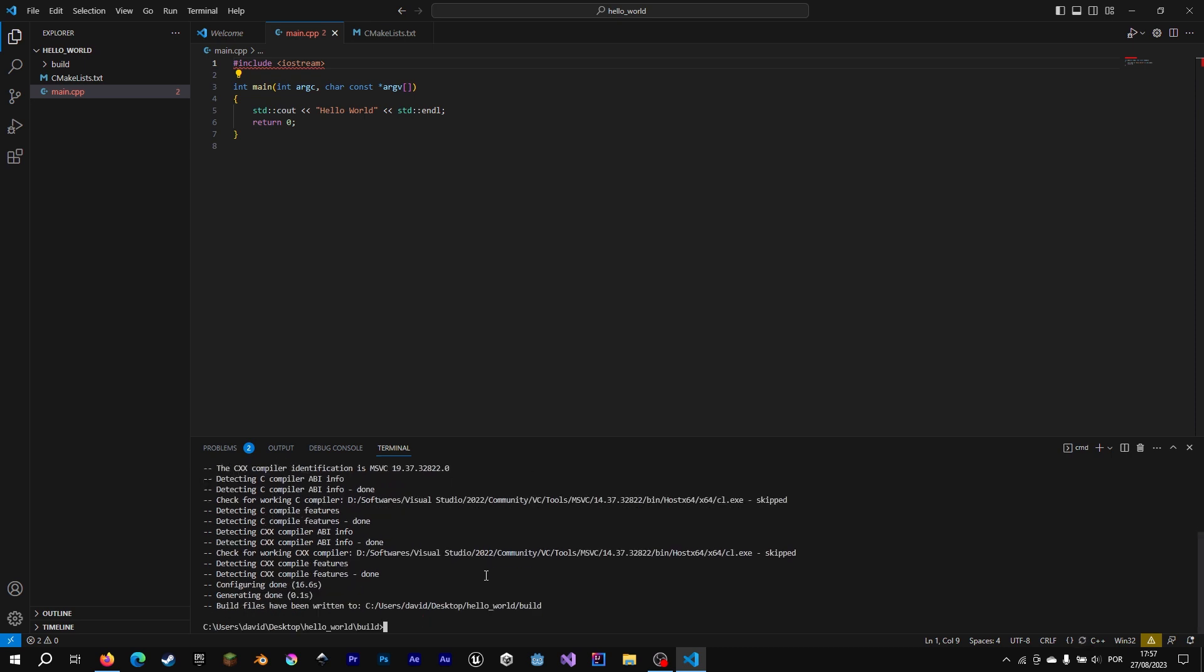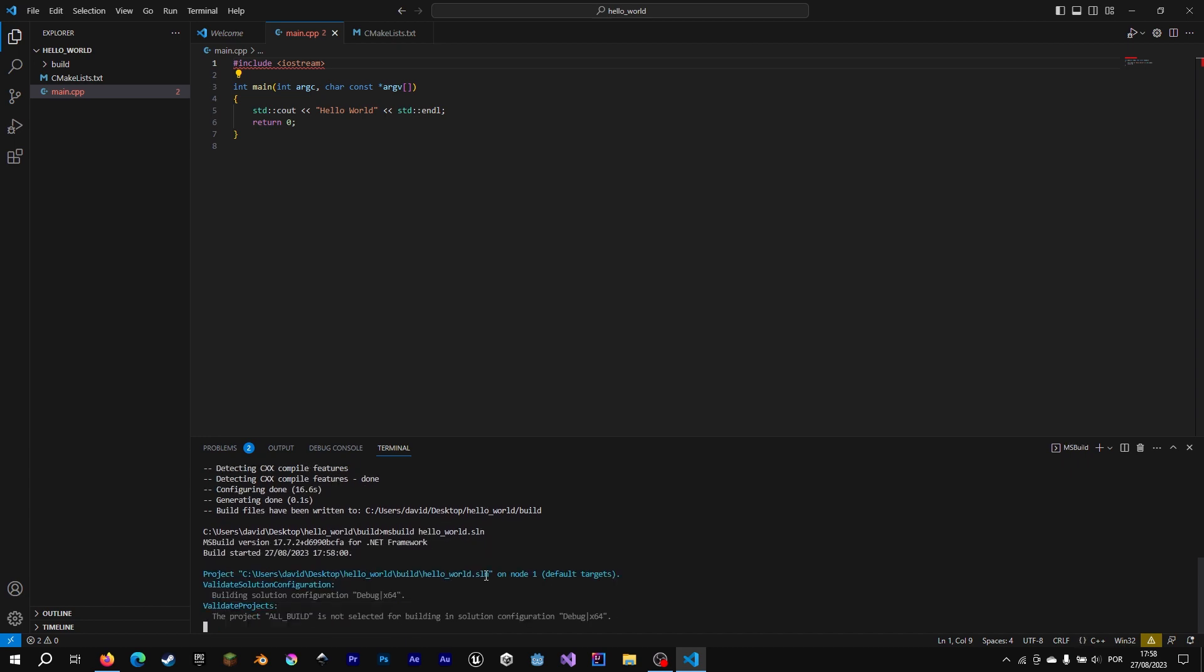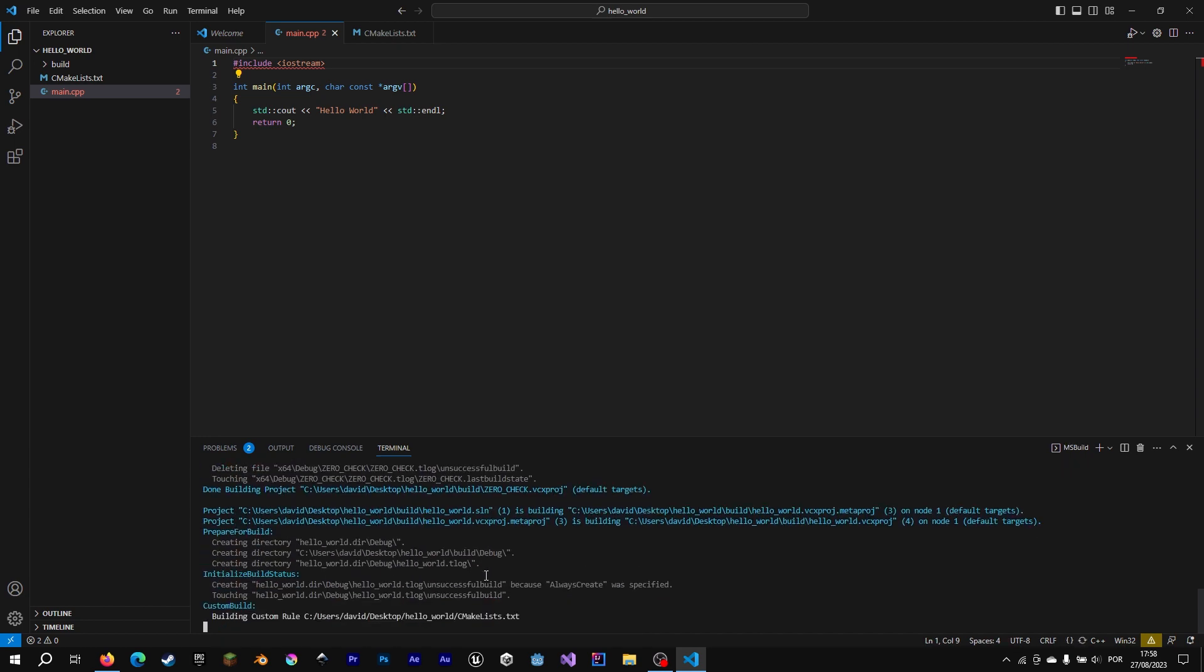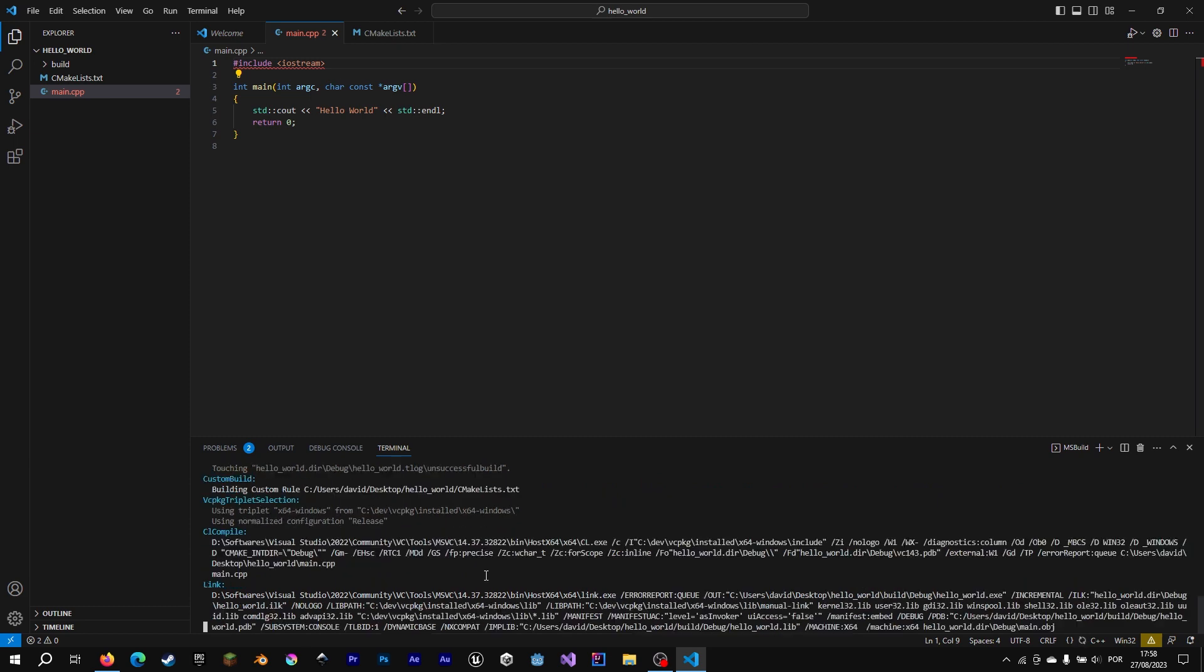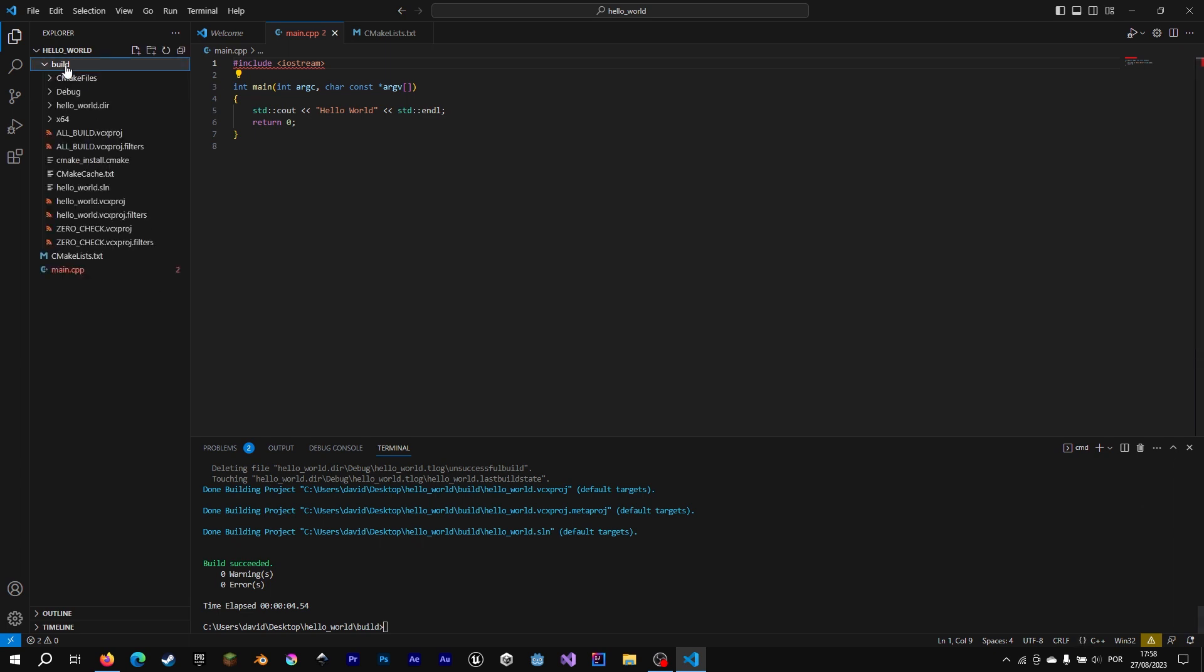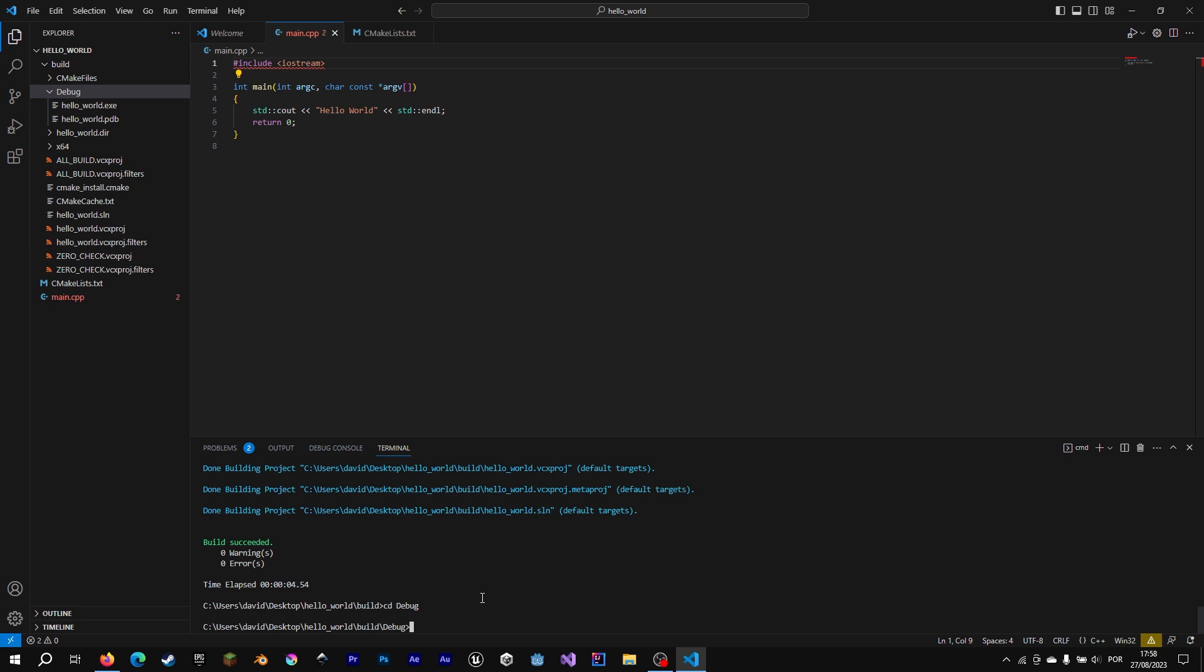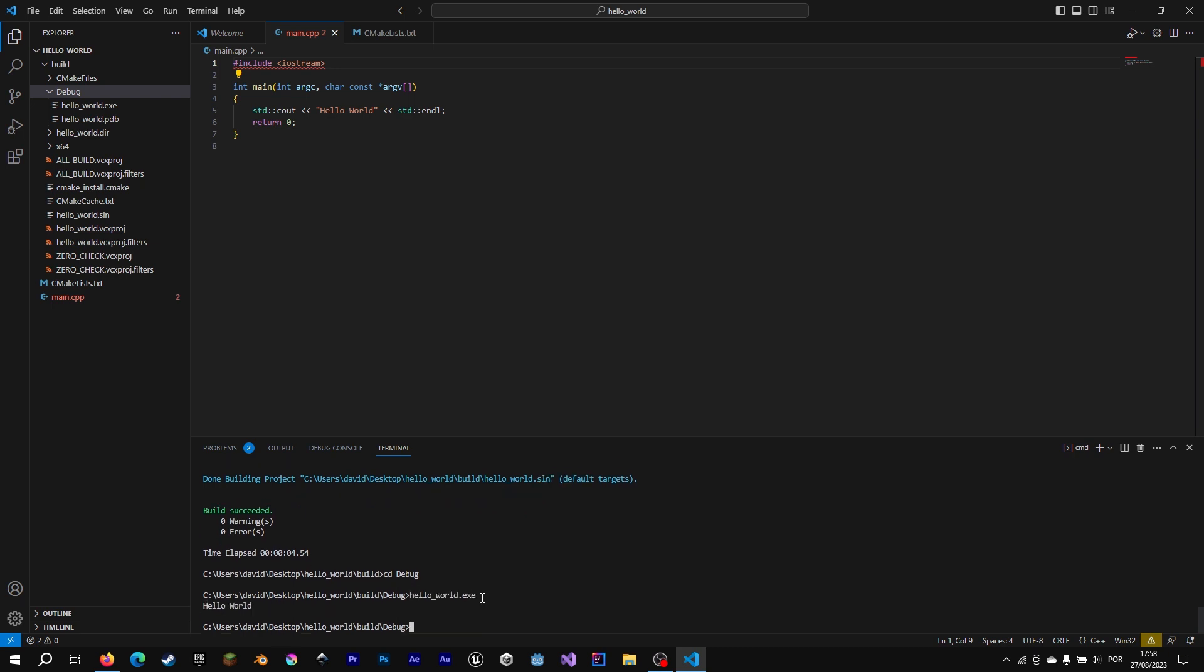We are going to write CMake dot dot. Now we are going to run msbuild HelloWorld dot sln. And now we have our HelloWorld executable. As you can see inside debug folder. So we are going inside debug folder and execute HelloWorld dot exe. And here it is. HelloWorld.